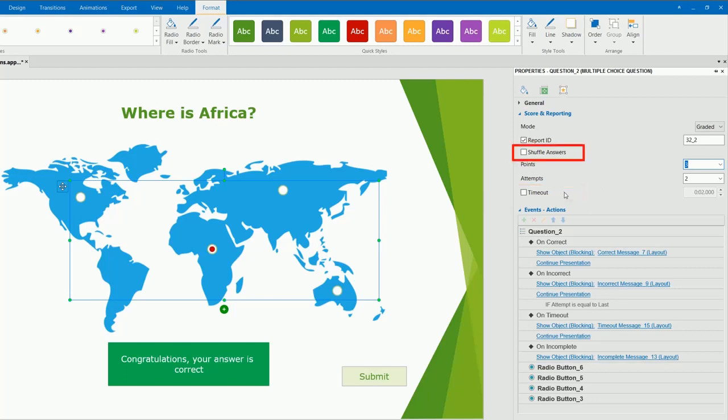Select this option to shuffle the answer choices each time learners retake the quiz. If you want to track the learner result with an LMS, pay attention to this value. Otherwise, the default value is good to go.